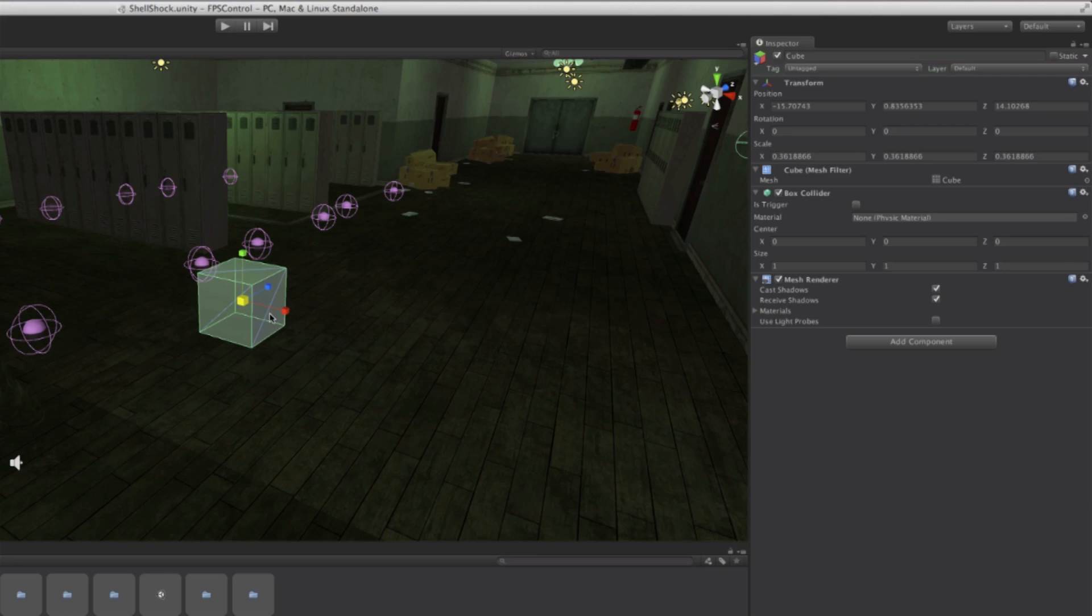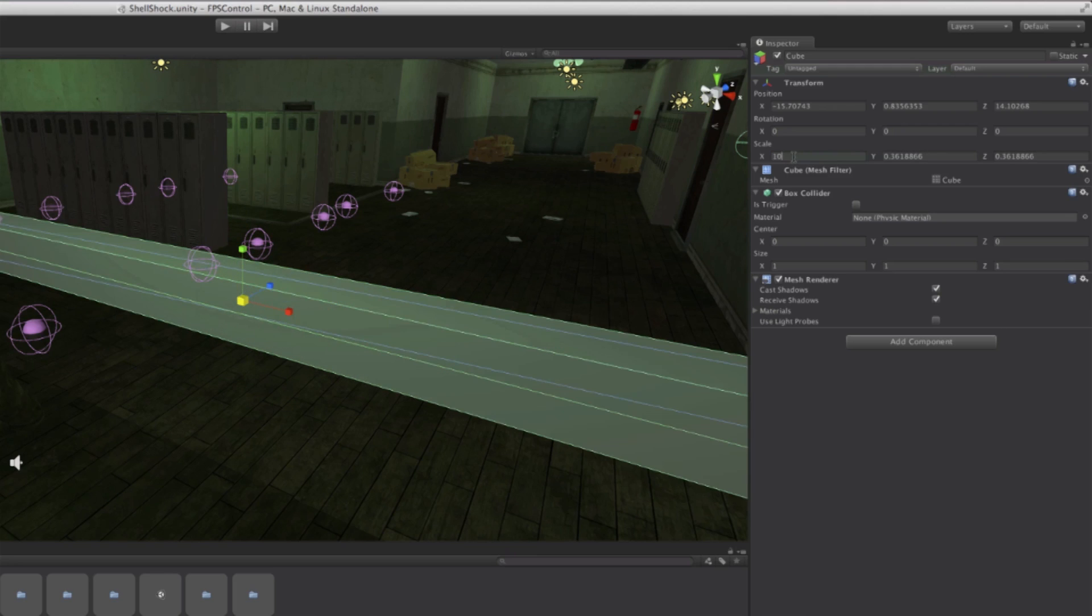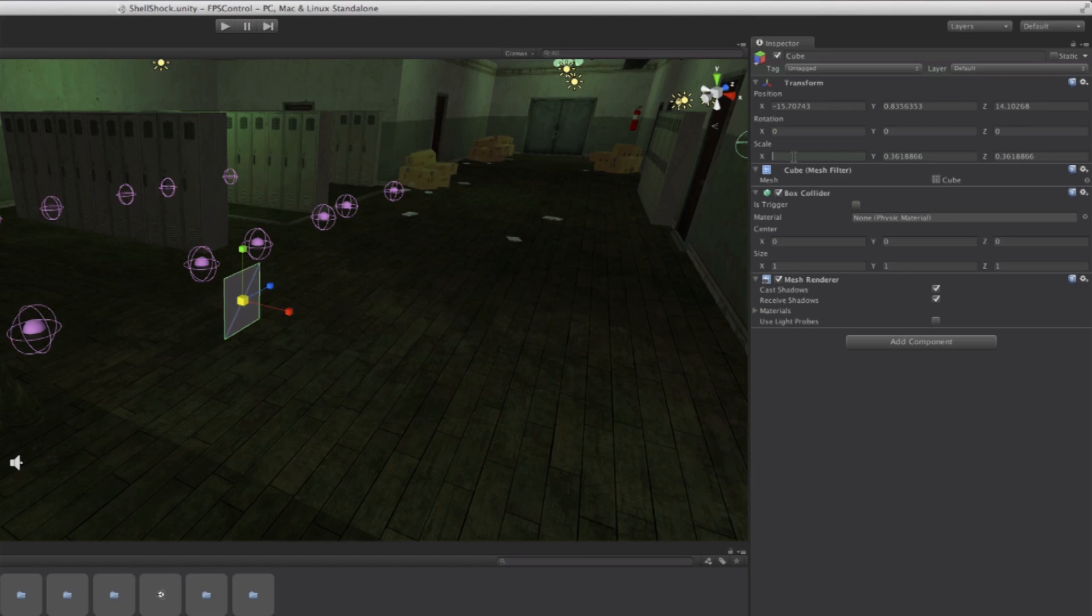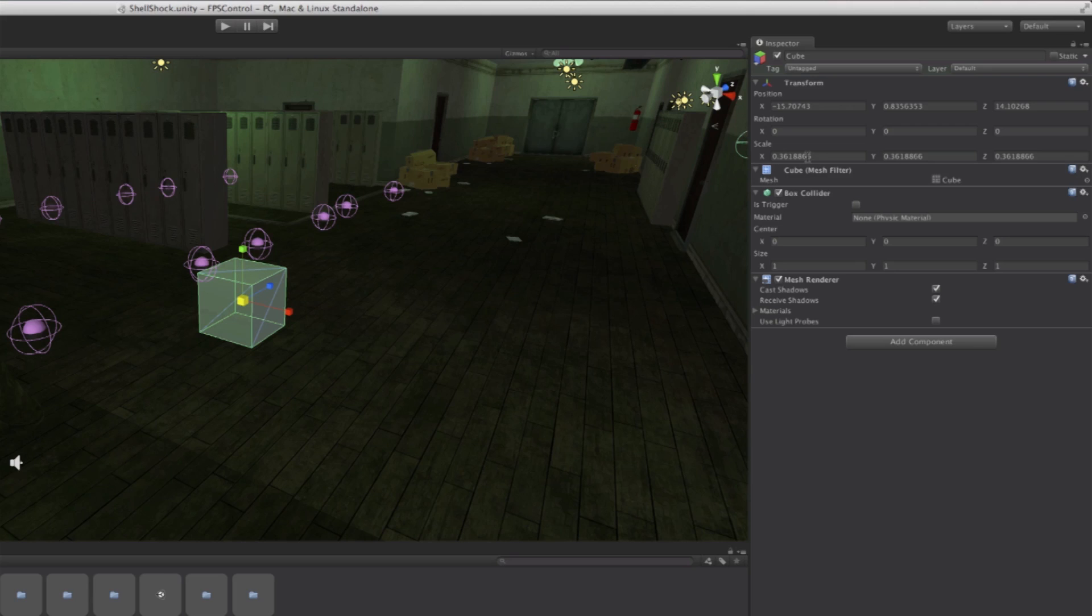If I wanted to, I could also type in a custom scale myself. So if I put 10 here you can see that it gets wider, or 0.3 it goes back to normal. Or I just hit escape and cancel what I just did.